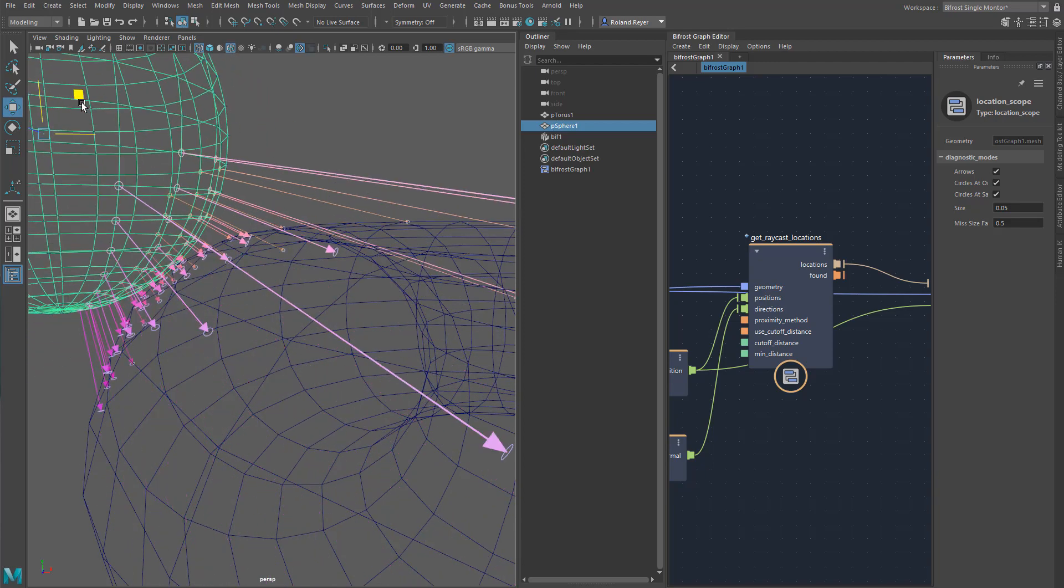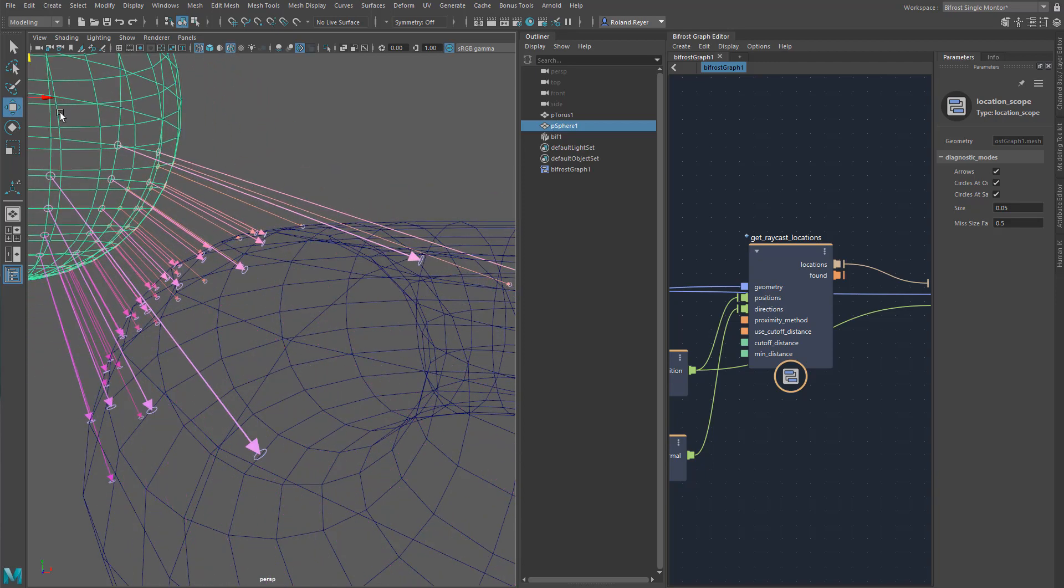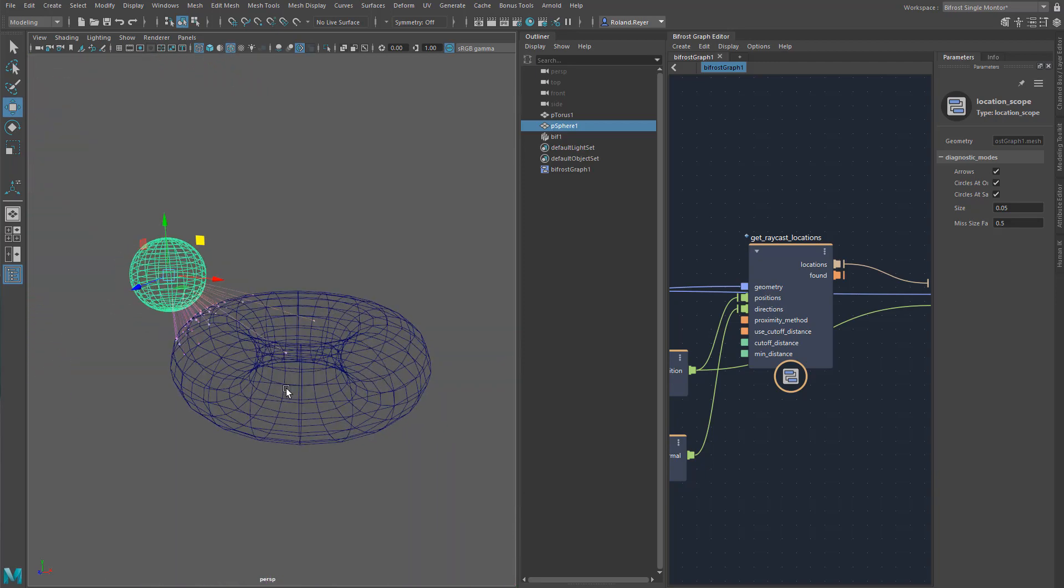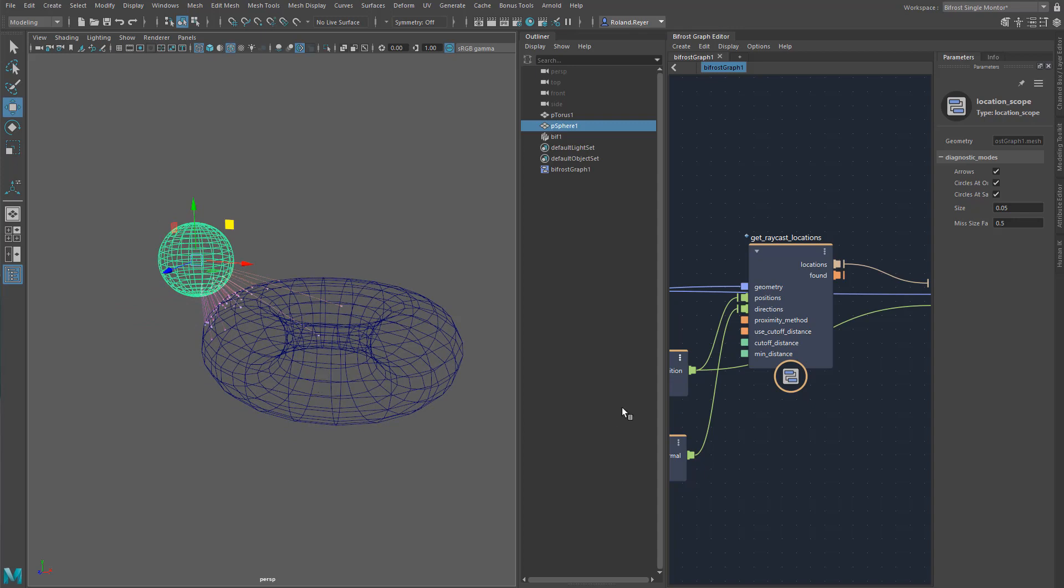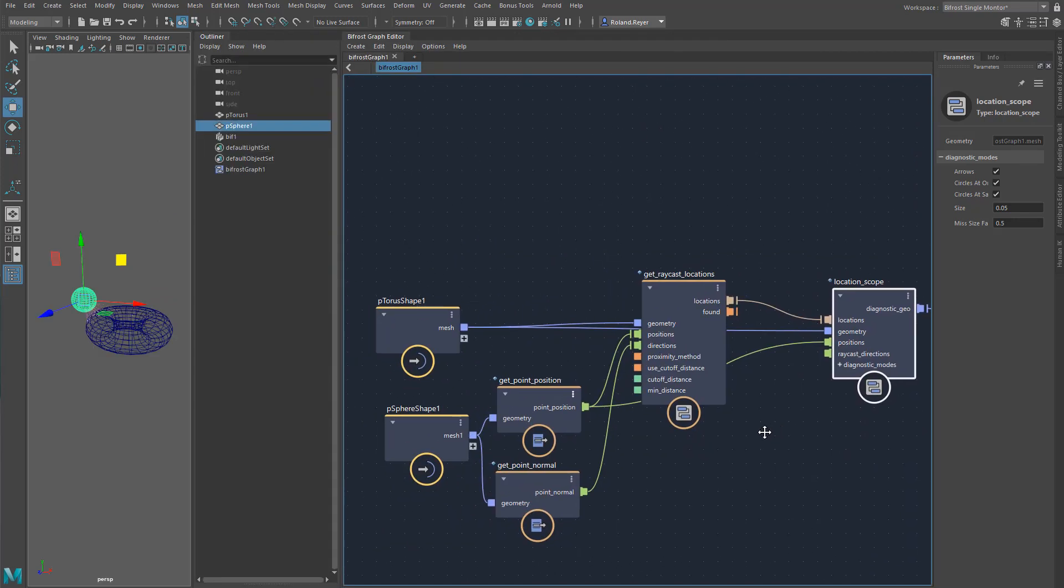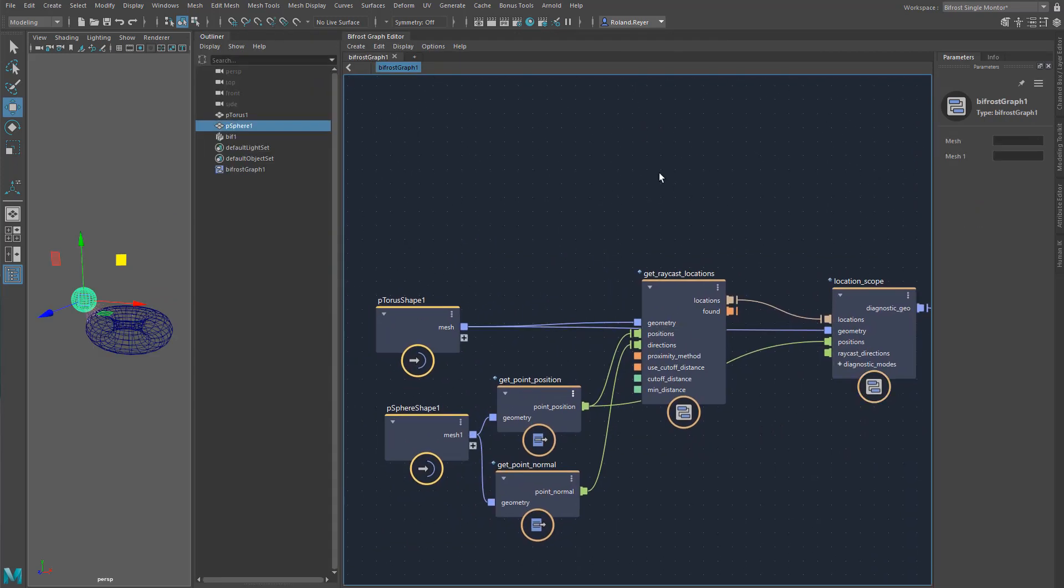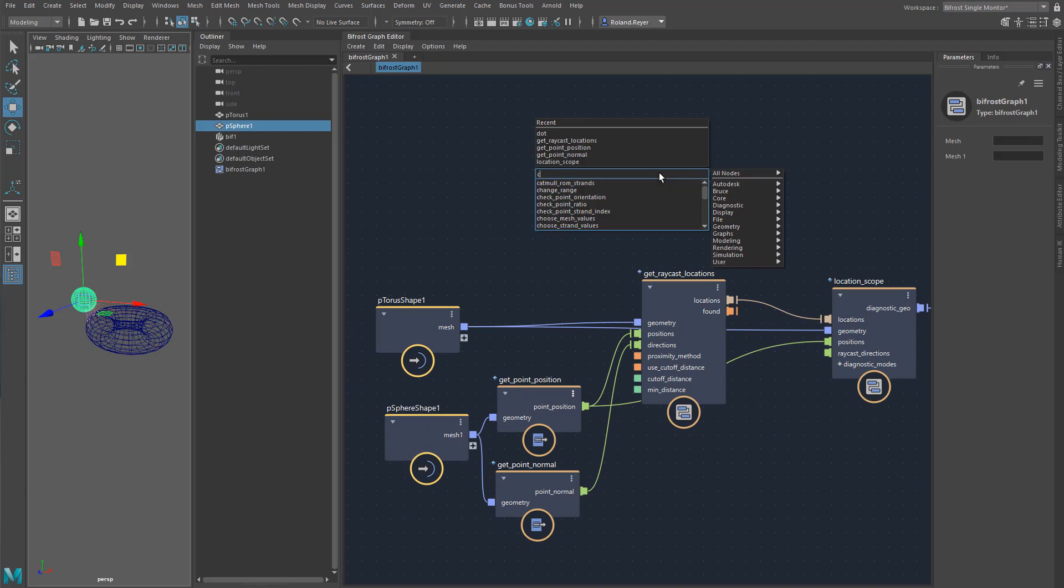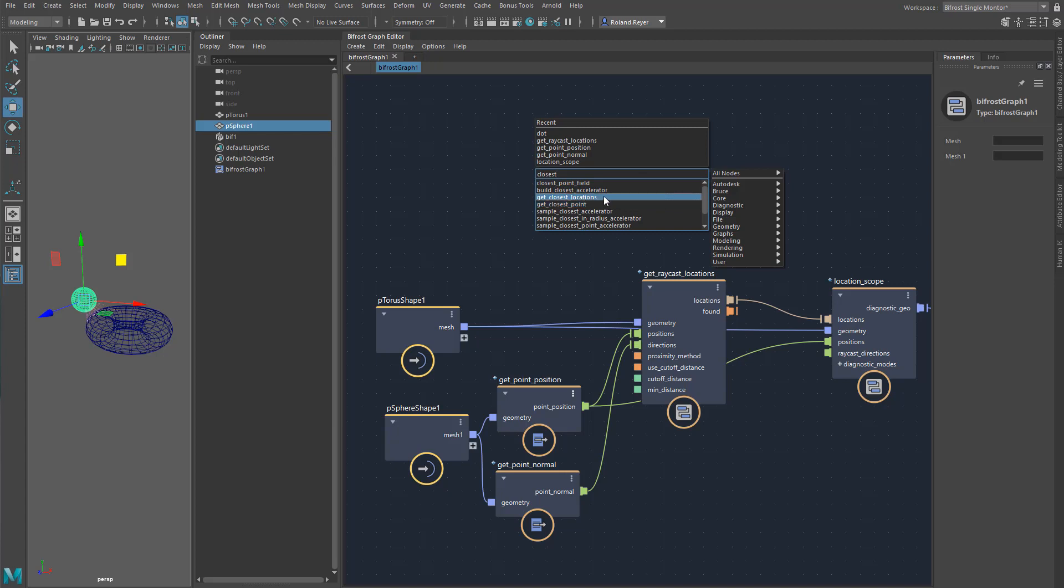Maybe instead of sending out rays, I would query which is the nearest surface point on the torus. I will look for a node for closest. Oh, there's even more than one. This one, get closest point, returns the next vertex of the torus, and get closest location returns the next location on the surface. This is it.